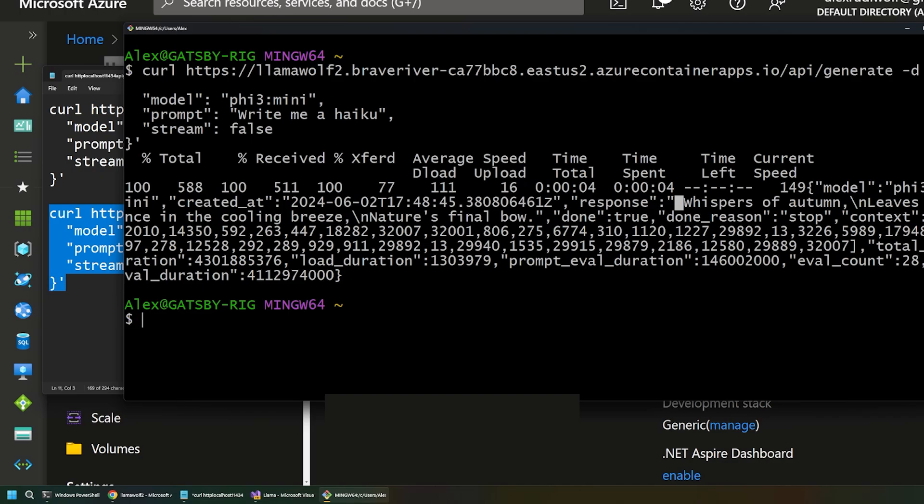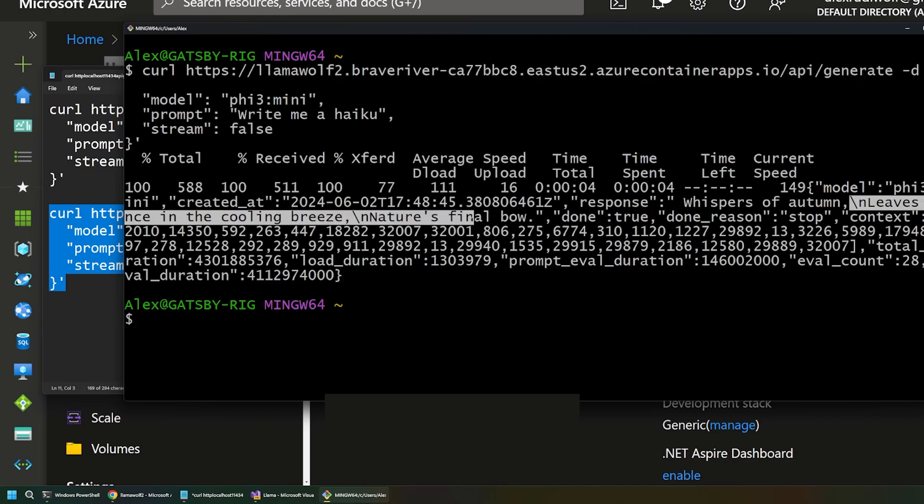And paste in this curl request and run it. And sure enough, there it is. We have our haiku coming back from our Azure service. So, this is actually really cool. We've hosted our own AI model and opened that up for requests from a terminal or from an app.